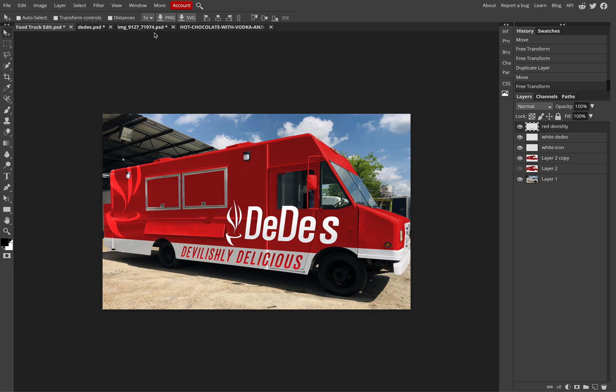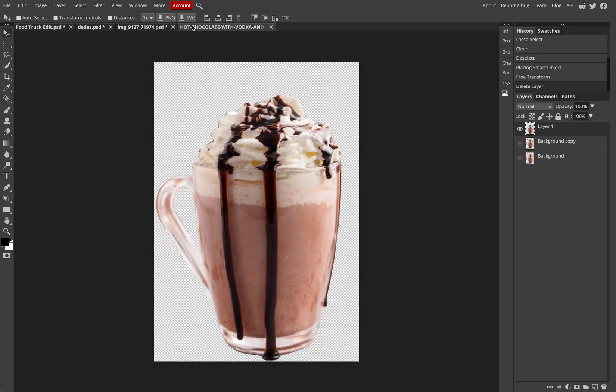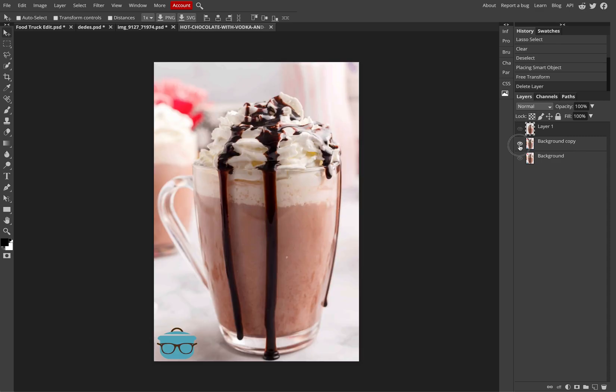You can consider also putting in some visual imagery, so actual photos, images. So if I have a cup of hot chocolate, I've cut this out already from the background variation.